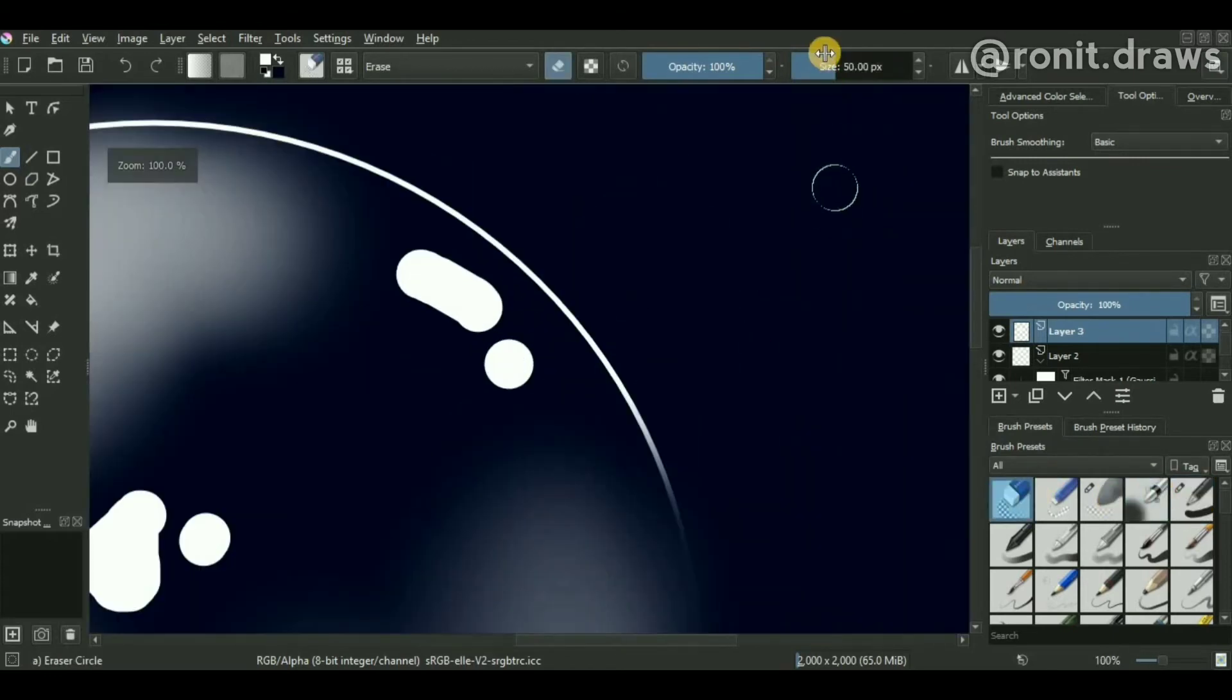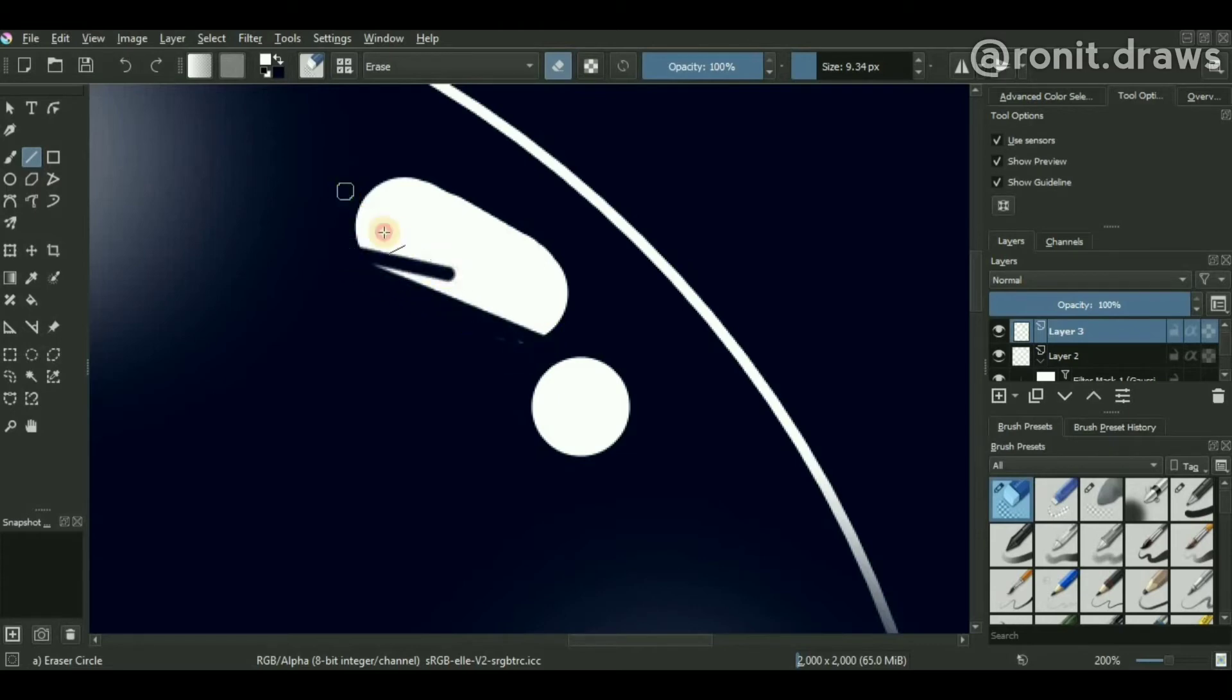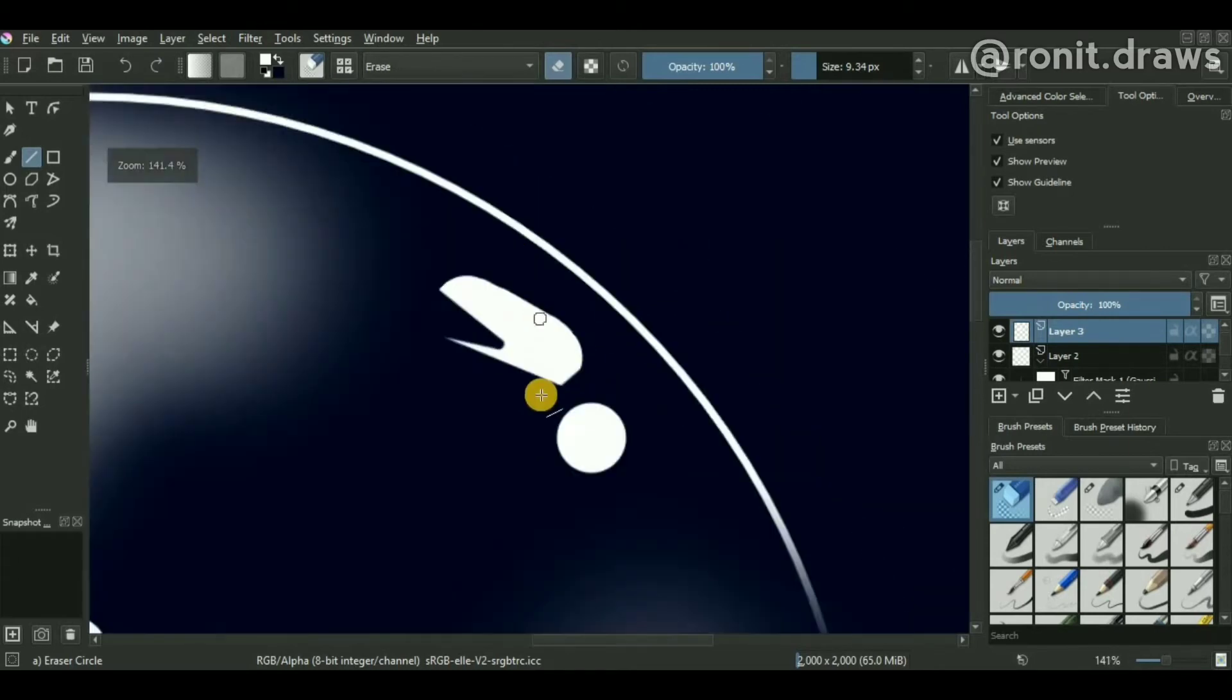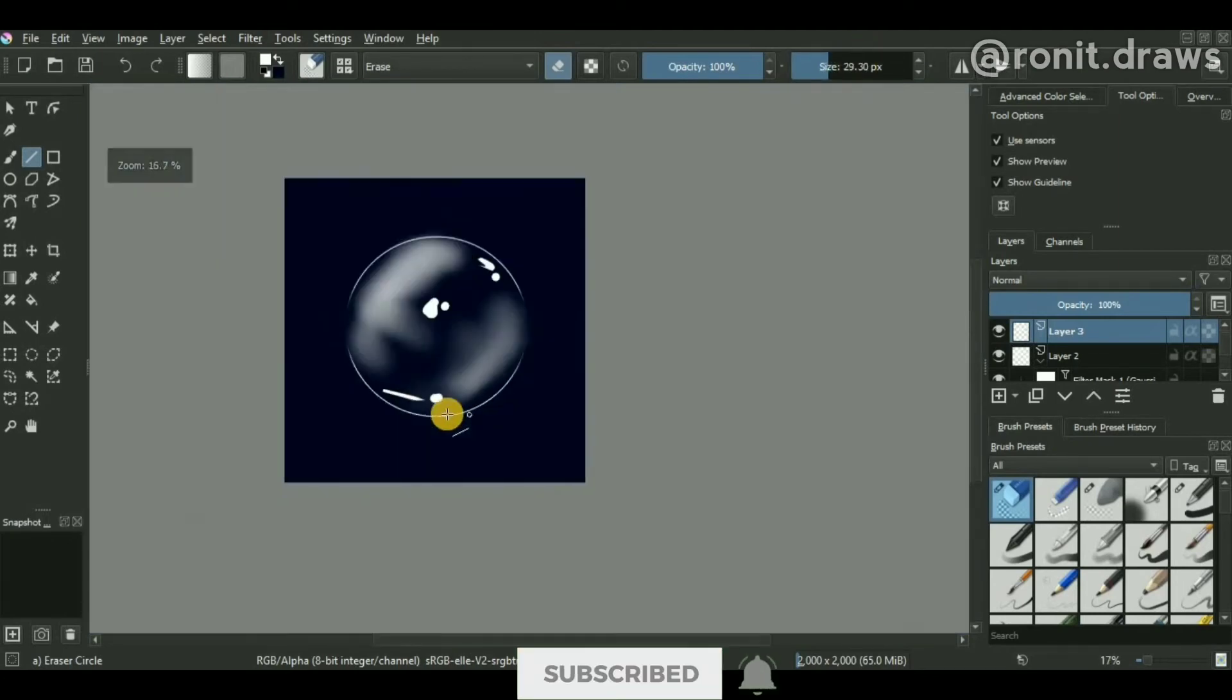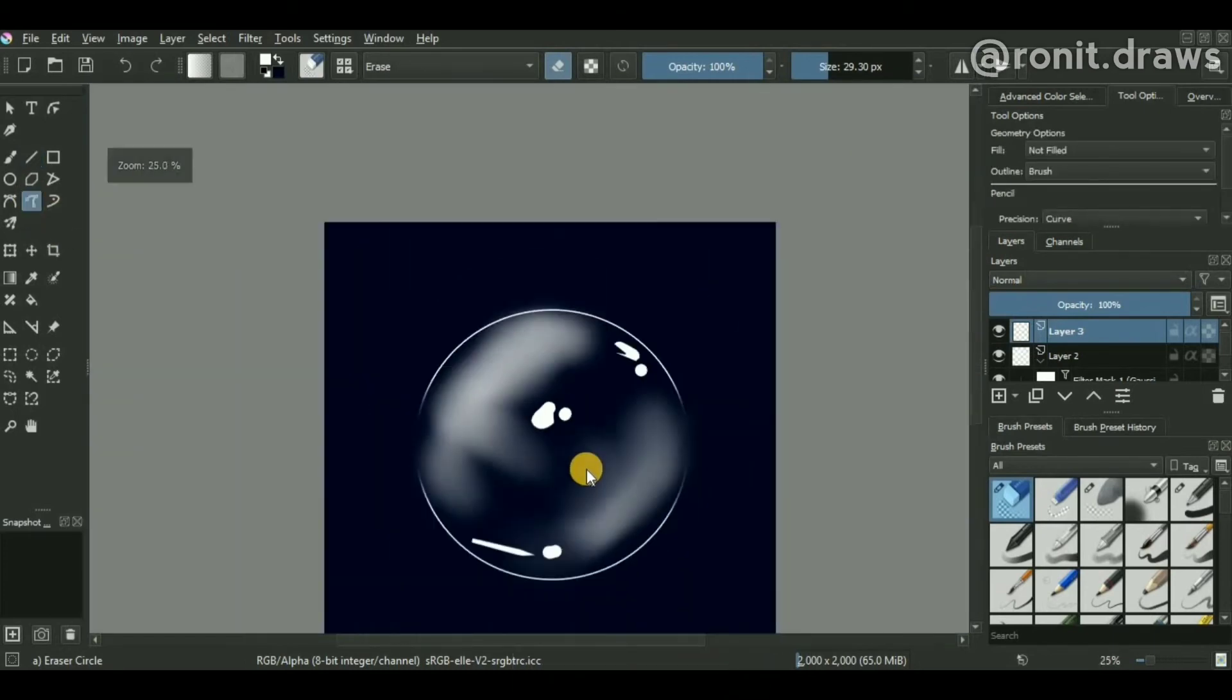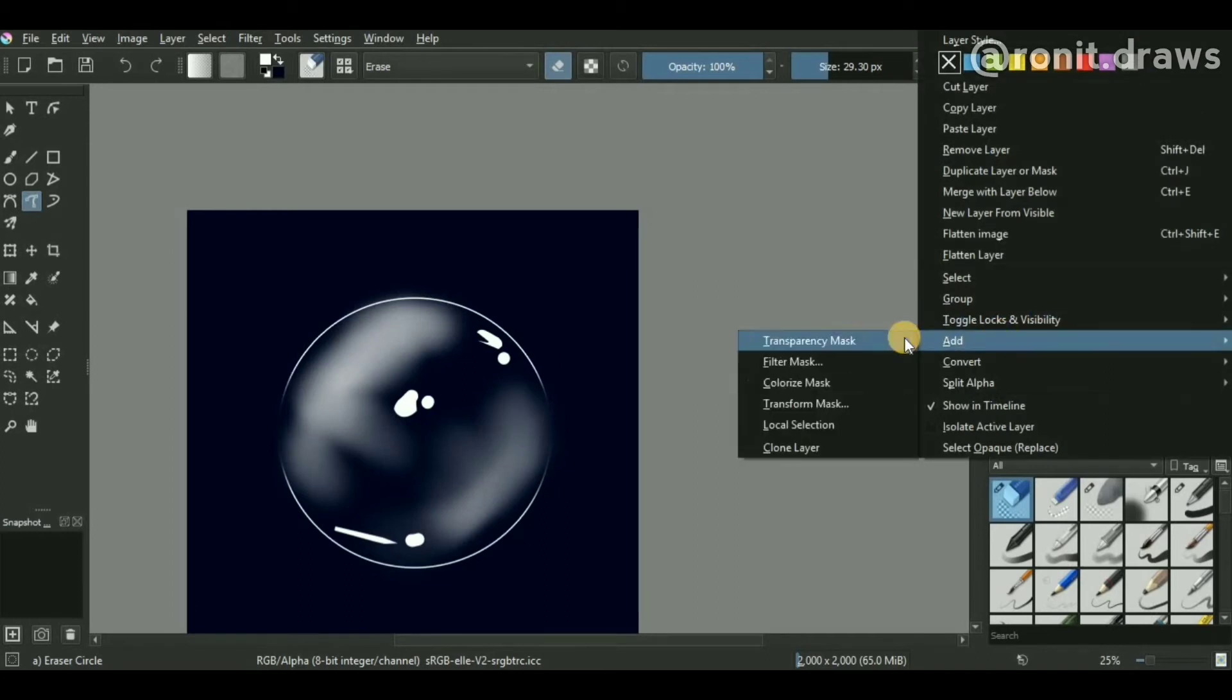Now to fine-tune the lines, you can just use a simple eraser and start erasing all the portions which you don't want in your highlights to give a more realistic sort of look to the bubble. What you can do is you can add a filter just like what we did before.